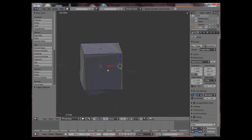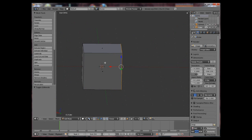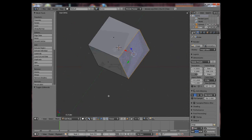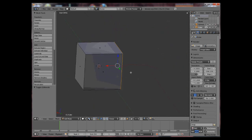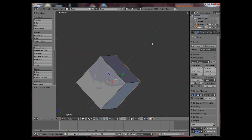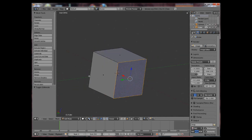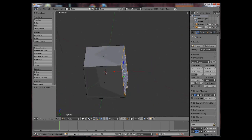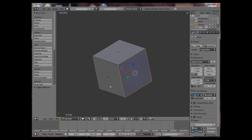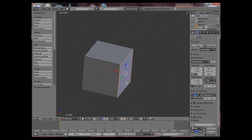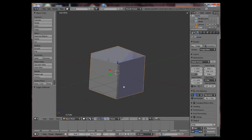Also any edits that you make in edit mode such as scaling, rotating and moving cannot be reset by using the ALT G, ALT R or ALT S commands because they actually edit the mesh of the object not the object itself.